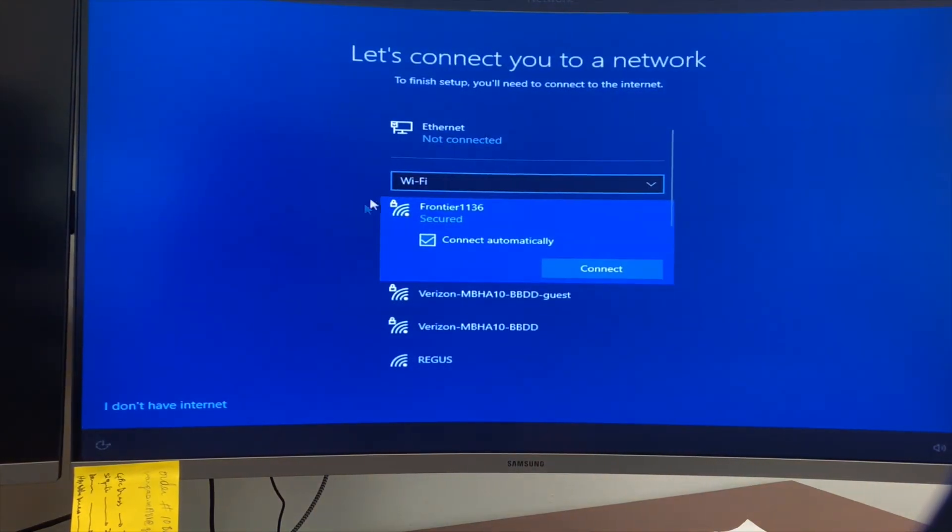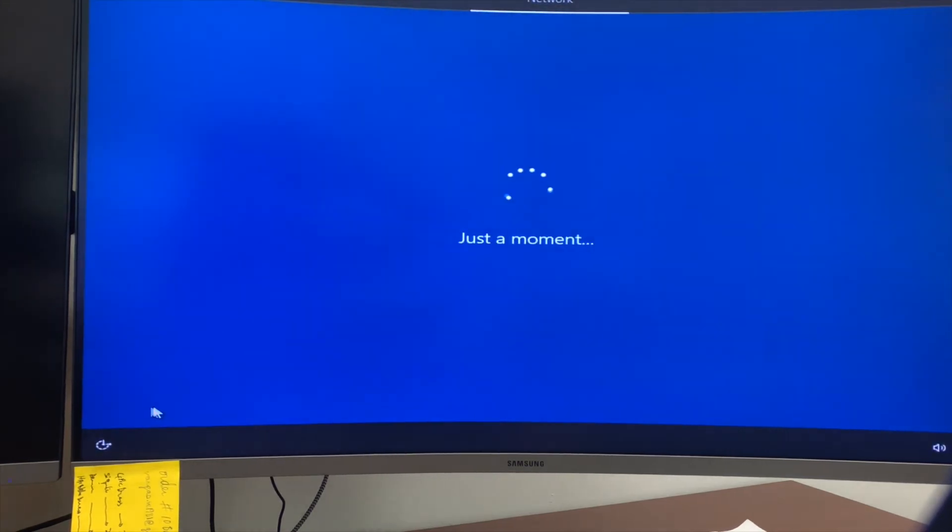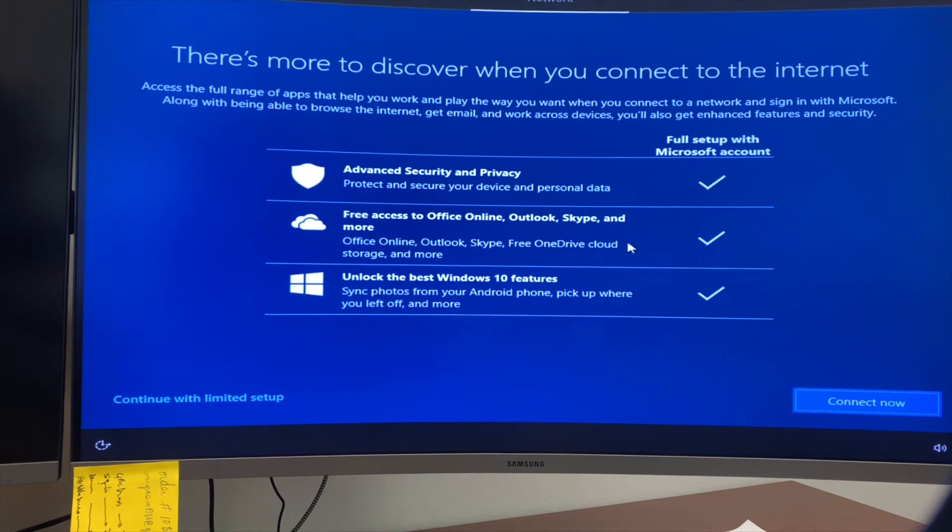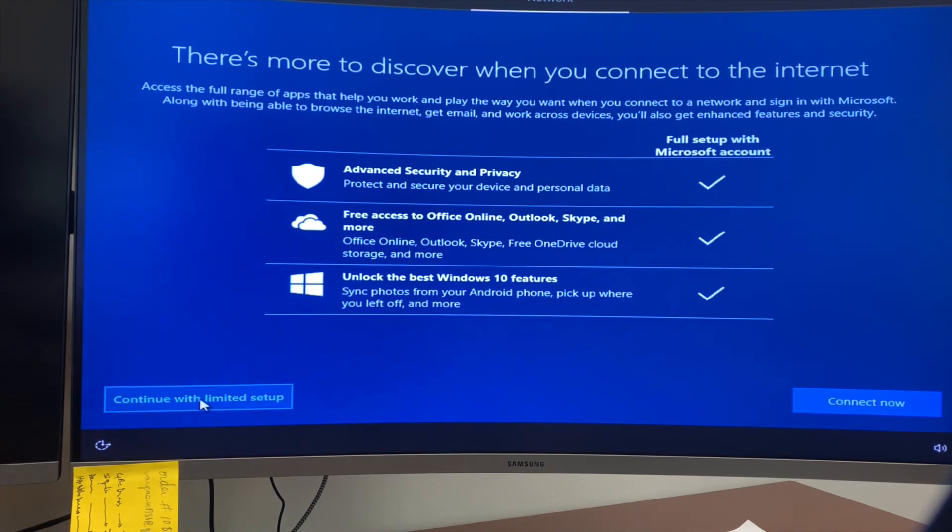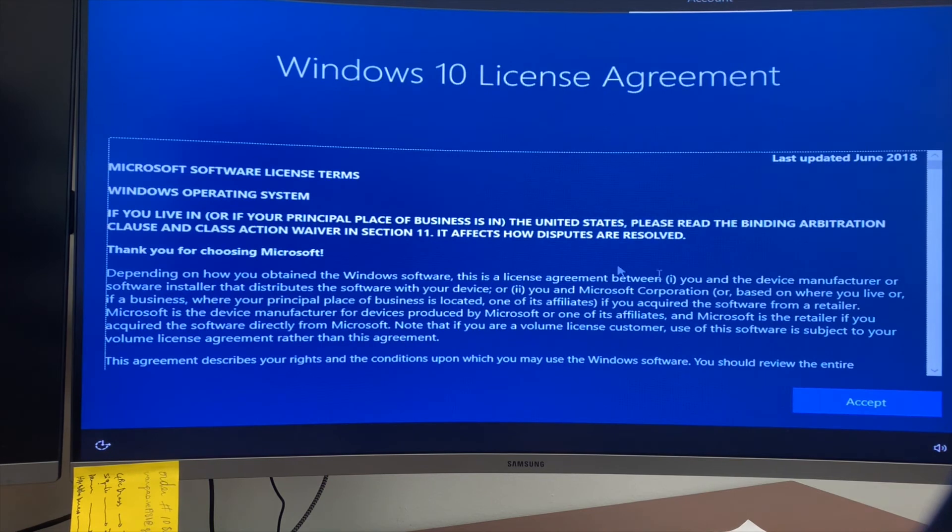For this step, since I'm not putting a user account on this computer, I'll skip this option by saying I don't have internet. I'll connect with limited setup and accept.